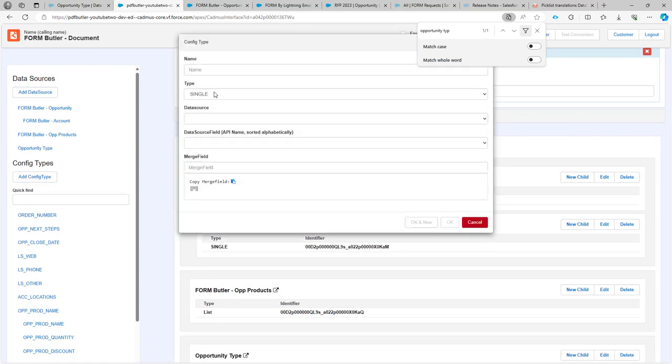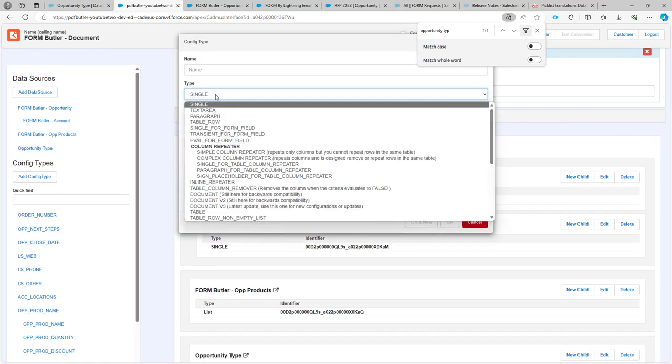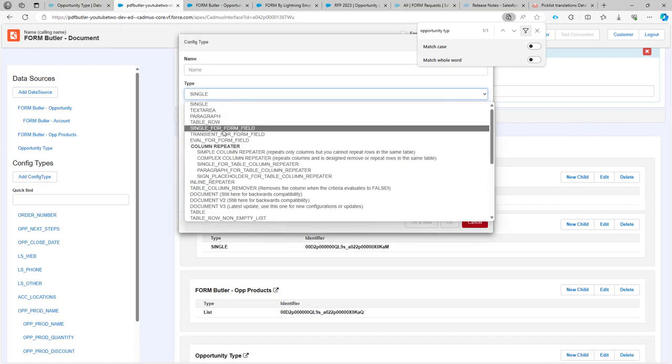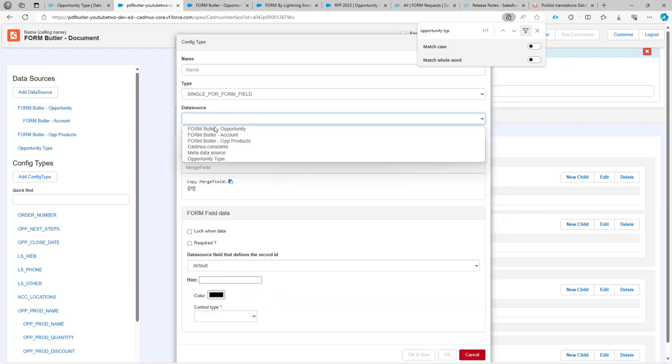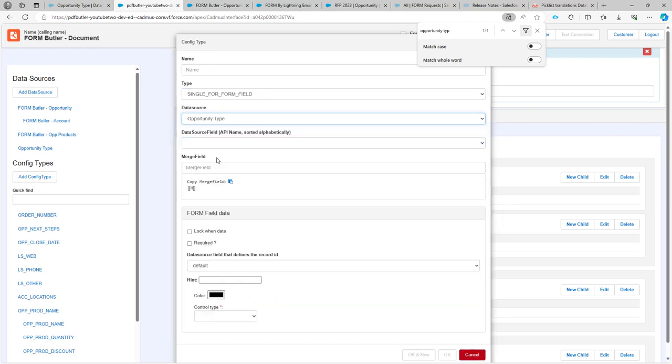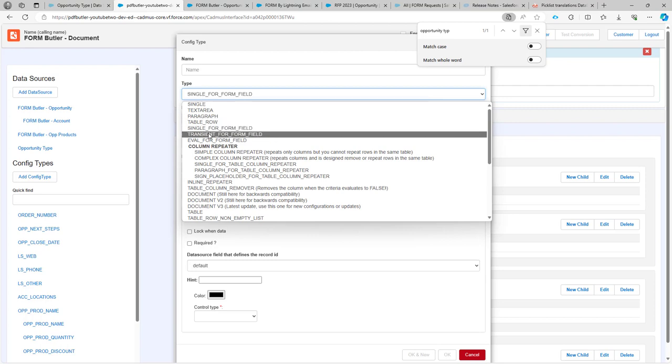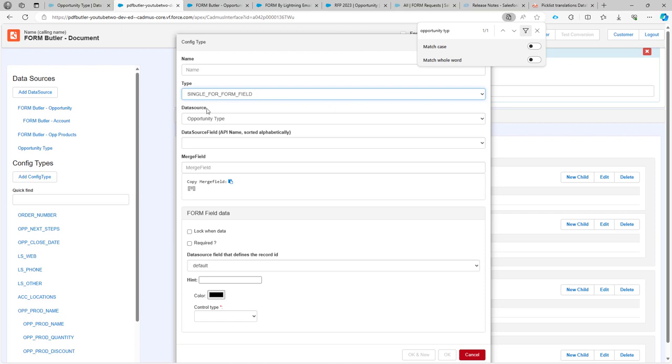Then I'm going to add a config type. I'm going to use a single form field on my data source opportunity type. Obviously this will work fine for a transient form field as well if you don't want to write back the data into Salesforce.